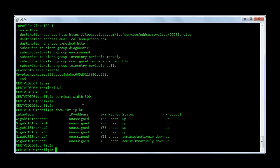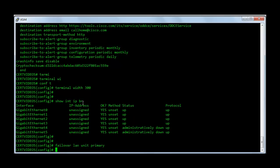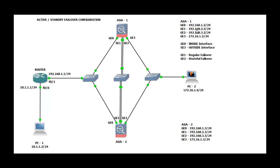First I am going to configure the primary firewall. The first command is failover LAN unit primary. This command essentially says that this firewall is going to be the primary firewall for the failover. Next we need to designate an interface for failover, so I am going to say failover LAN interface. I am going to call this link as FO link — you can call it whatever you want. And my failover link is going to be G1, that is Gigabit Ethernet 1. I have it marked here in the topology as GE1.